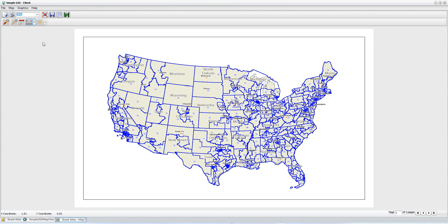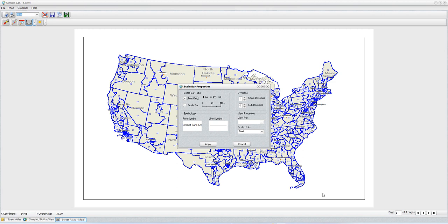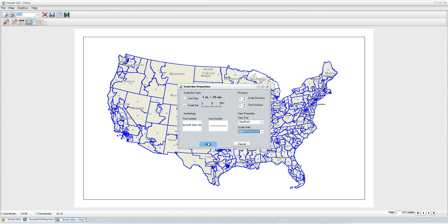This scale bar is going to be for the main viewport window. I'll click in the lower right corner to place it. When I click on a location, I get the scale bar properties. I want a scale bar with ticks and marks designating the scales — one major division and one subdivision. I'll associate it to viewport 1, which is the only one on the map currently. For my scale units I'll select miles and click Apply.